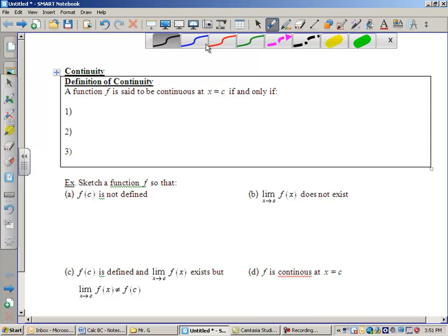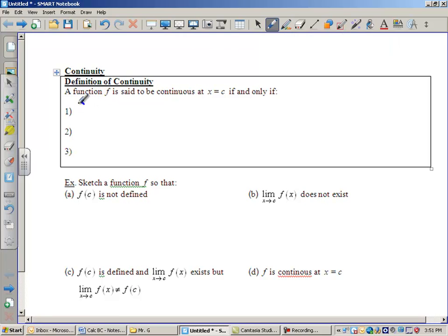All right, so we're going to talk about what continuity is. Continuity has three things that you must check. We're going to talk about continuity at a single point, x equals c. The first thing that must be true is f of c must be defined — that means there must be a filled-in circle whenever you go over to x equals c and look up at the graph.